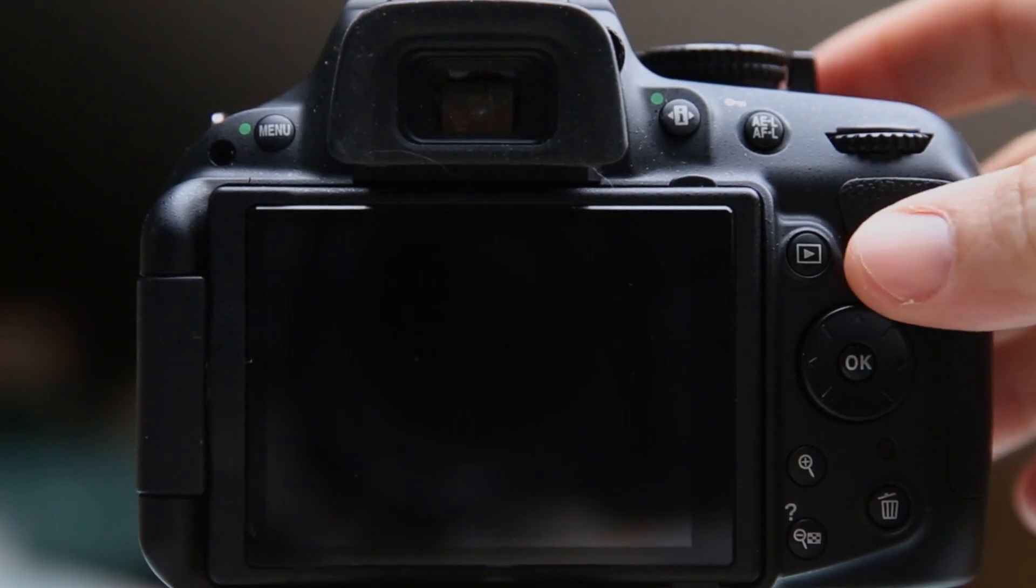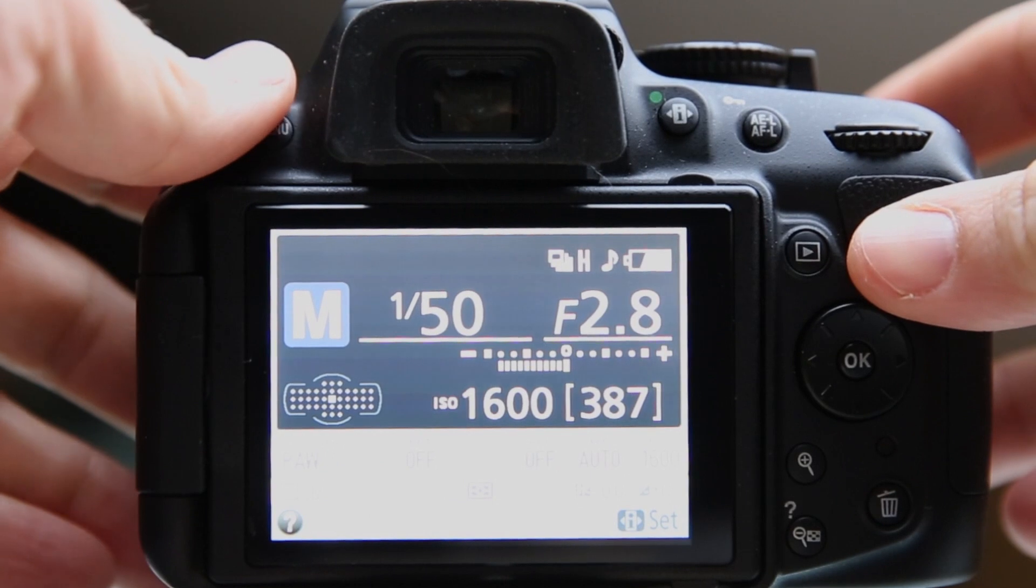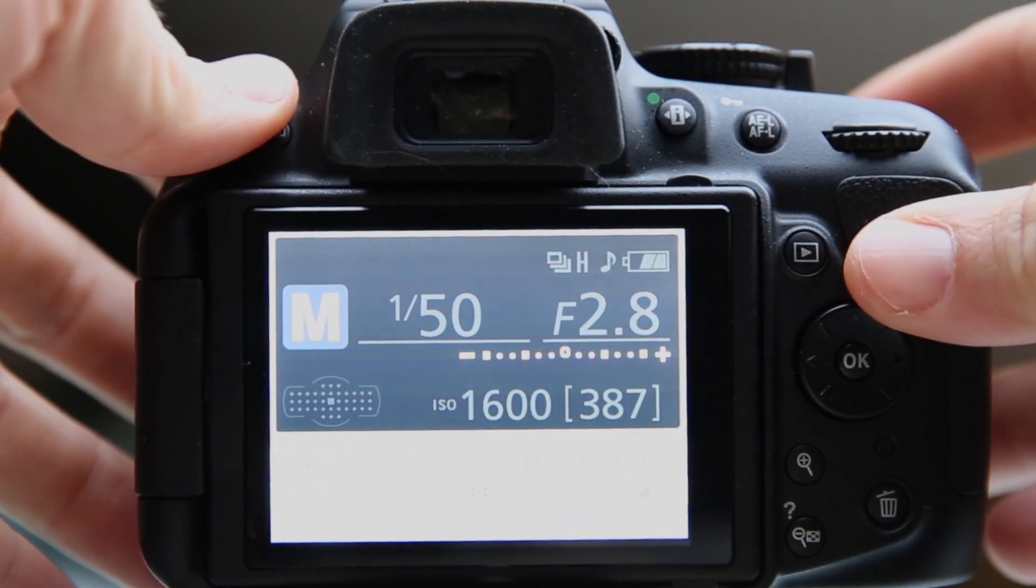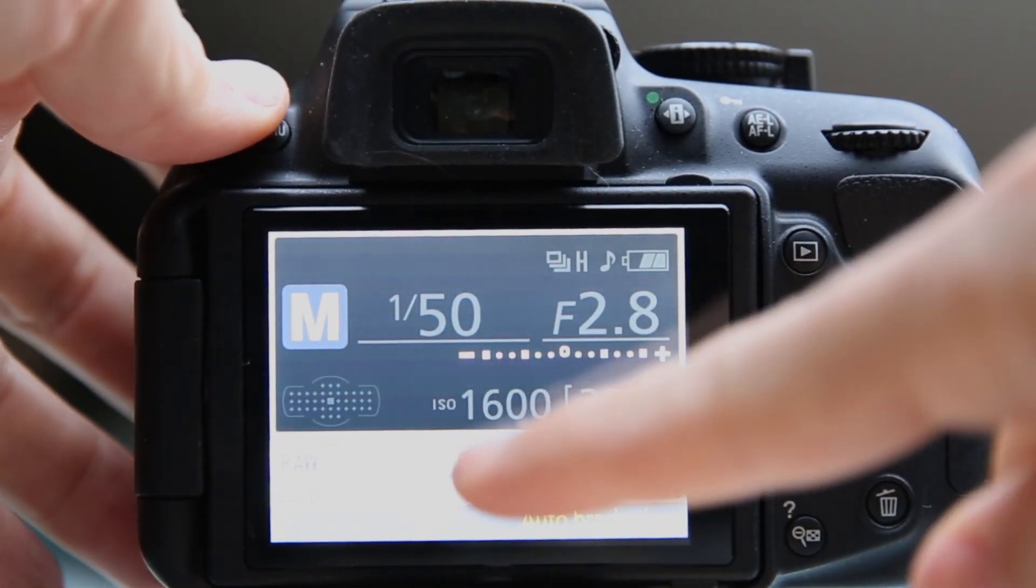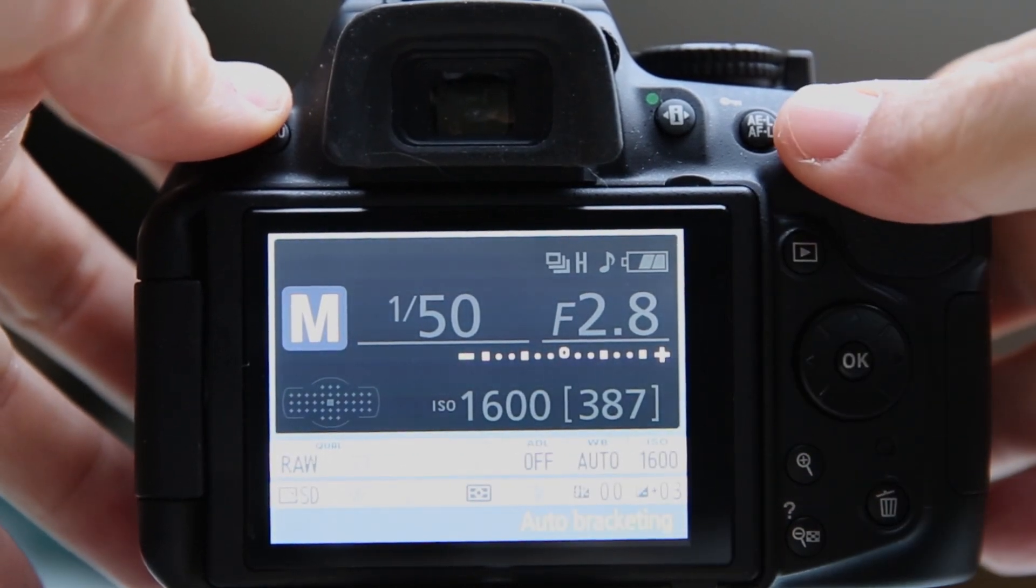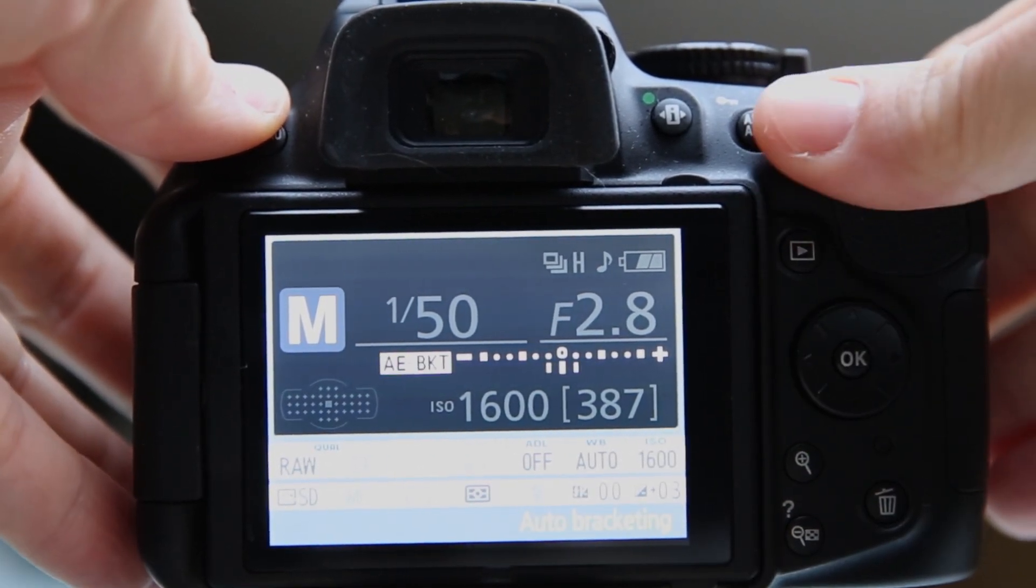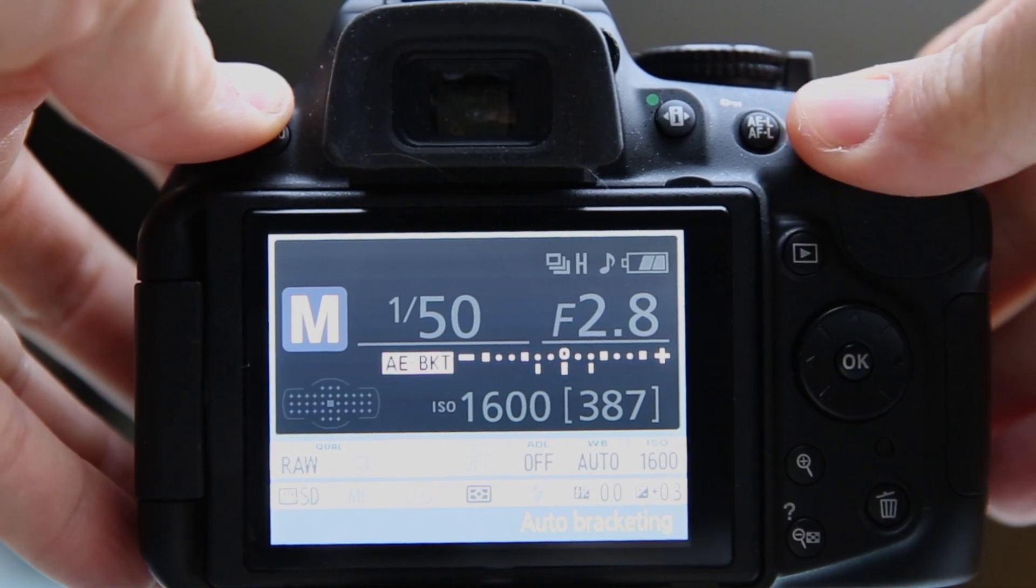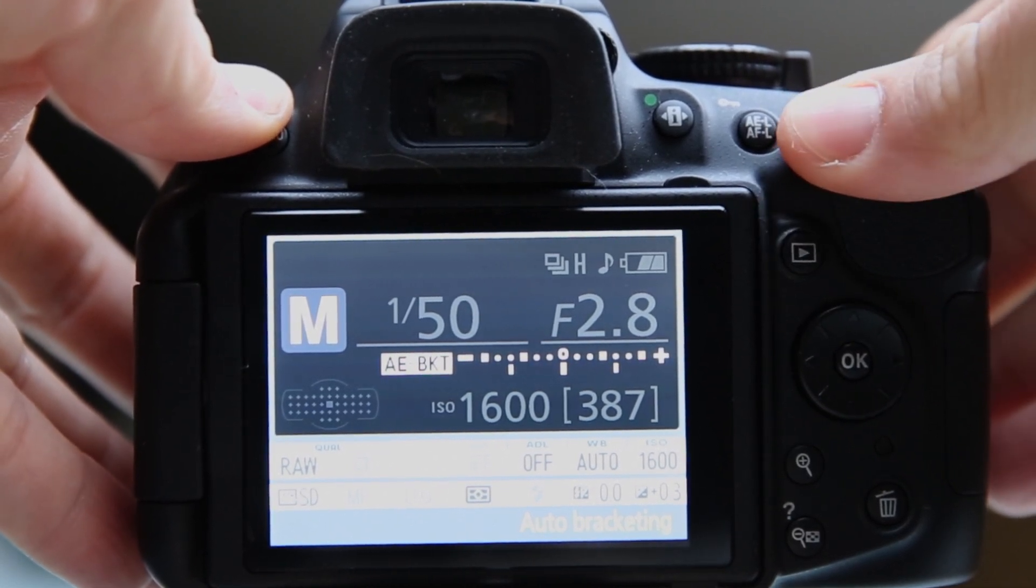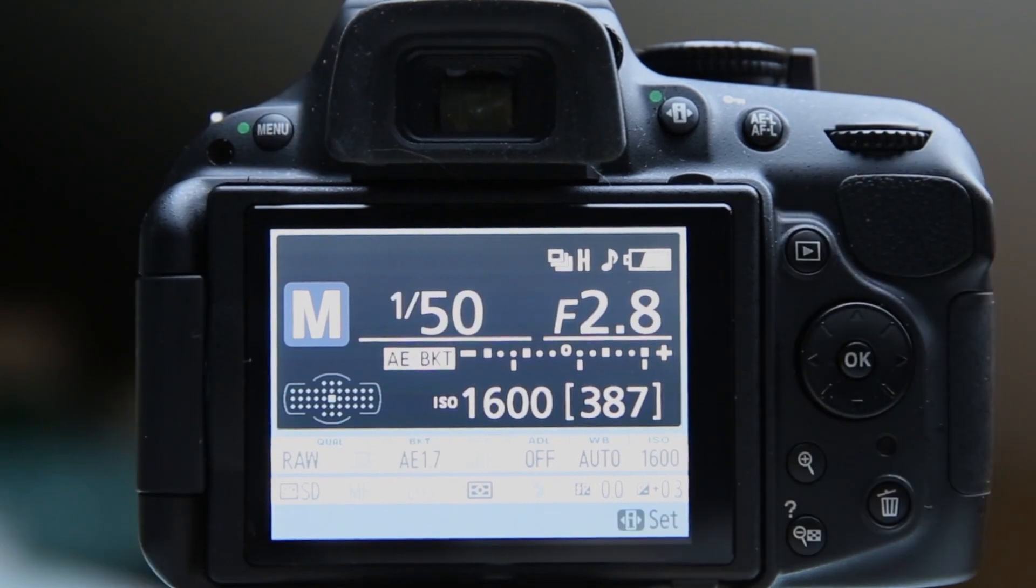Now what that means is when I press in on the function button on the side of the camera, automatically on the back this little info screen lights up and bracketing off is highlighted. I can now start to rotate my command dial and you can see those little exposure indicators moving further and further apart. This is letting you know that it's going to take three exposures.